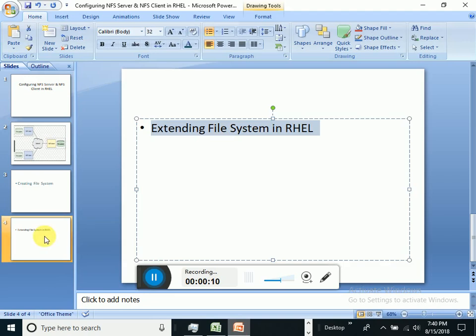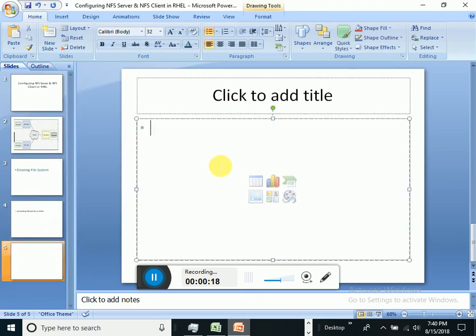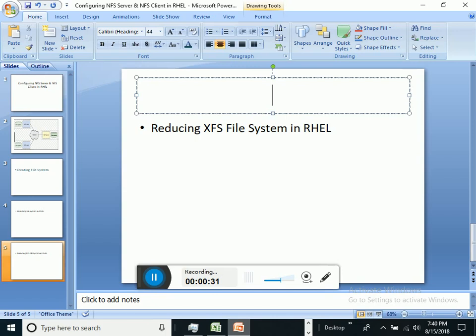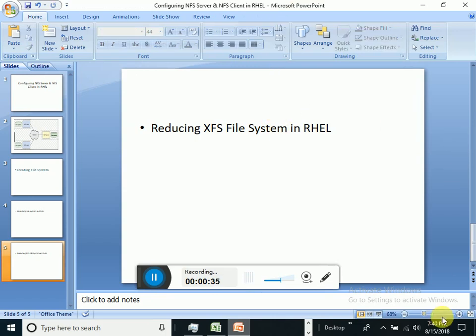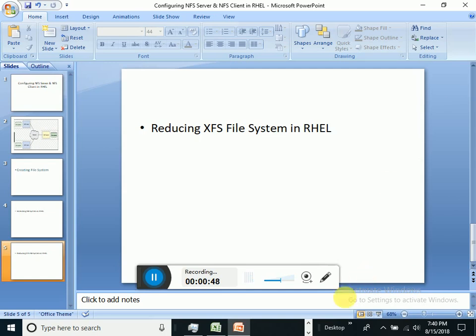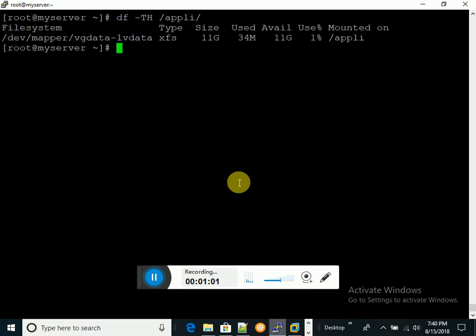Let's start this topic: reducing an XFS file system. In our previous session, we created a file system using XFS. Now we will go ahead and reduce this file system. Let's start — I want to show you the file system which has already been created as an XFS file system.